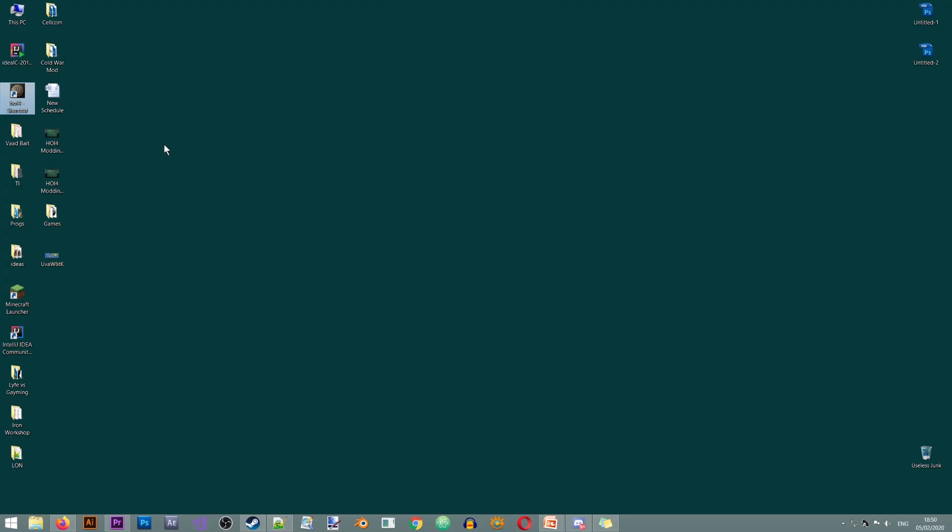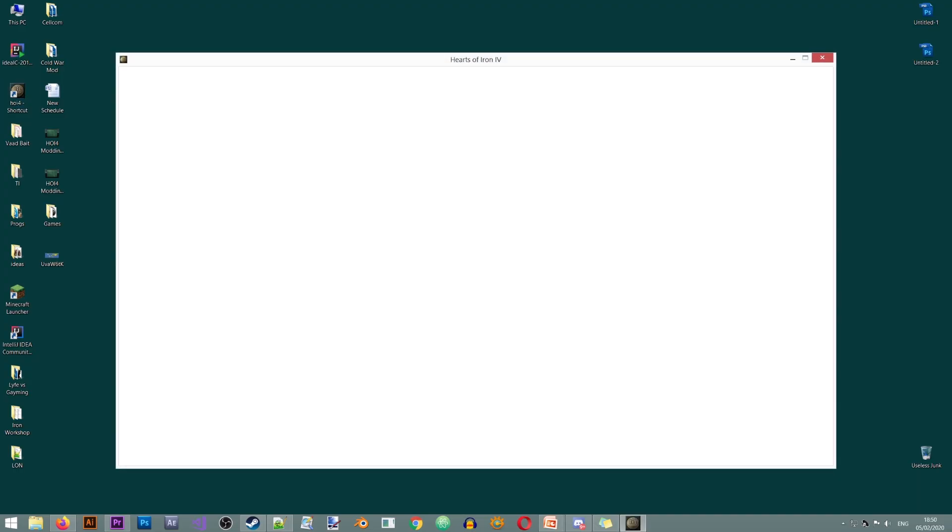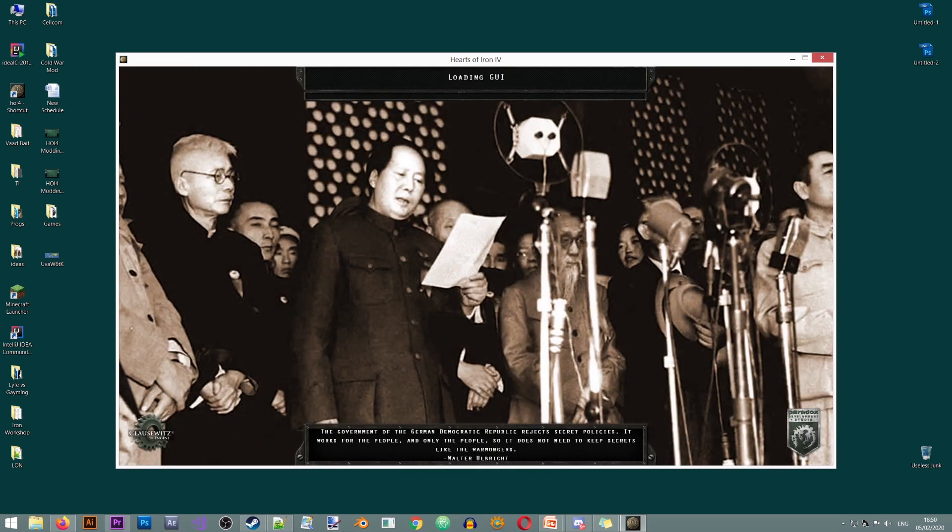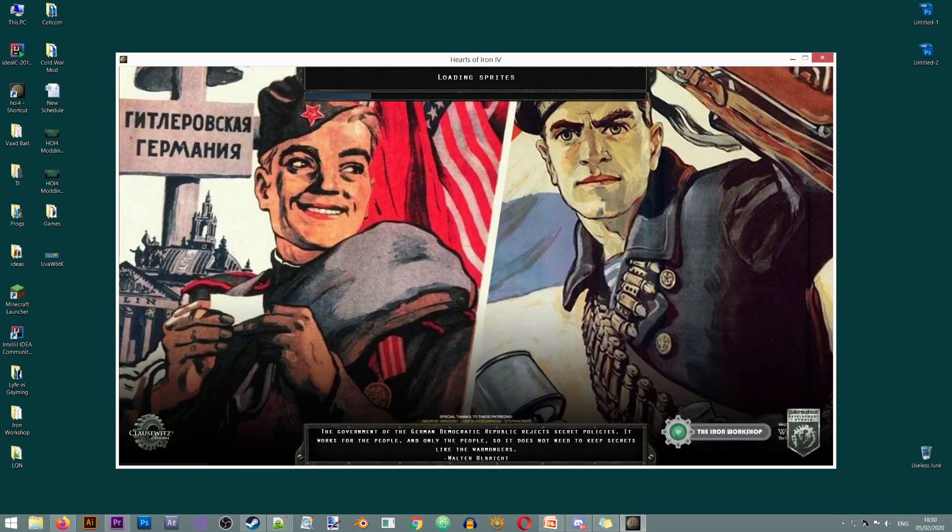So you will notice that once you start the game from this executable, it will start in debug mode and you will have access to the nudge tool and all those things that we've discussed at the beginning of the video.